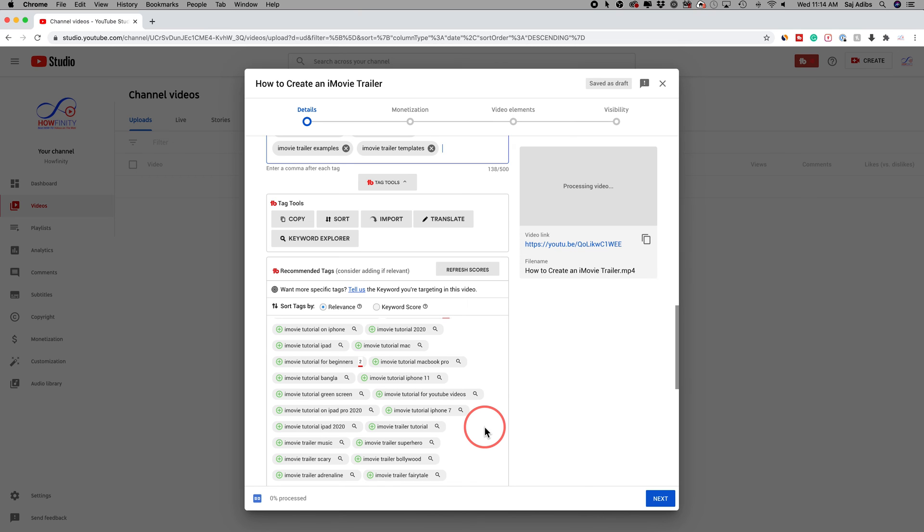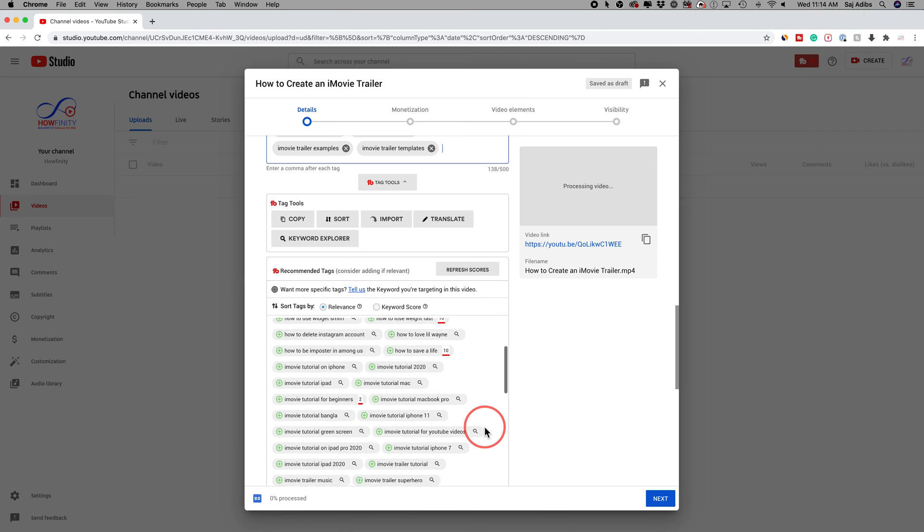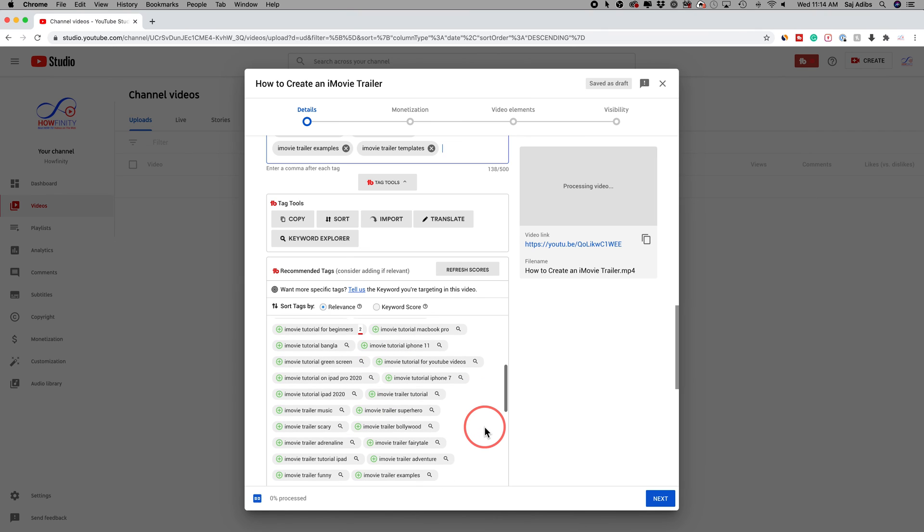So again, I have the link to TubeBuddy in the description. Simply click that and install it. If you're a YouTuber and you're not using TubeBuddy to create your tags, I think you're wasting a lot of time going through that process. This is one of the best ways that I've found that I could rank videos on the first page of YouTube.